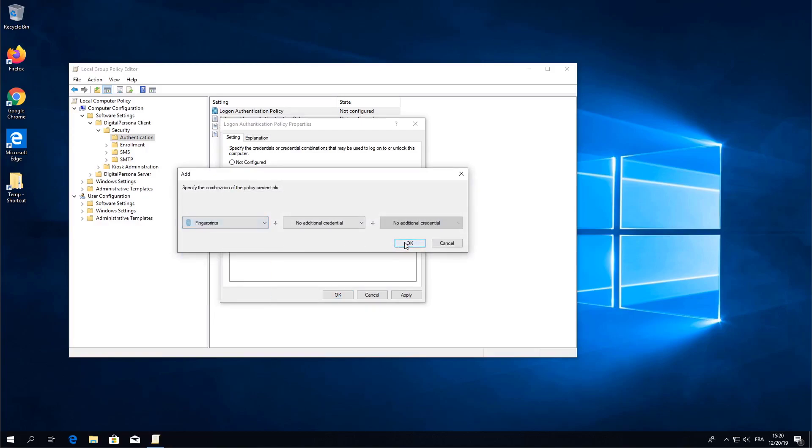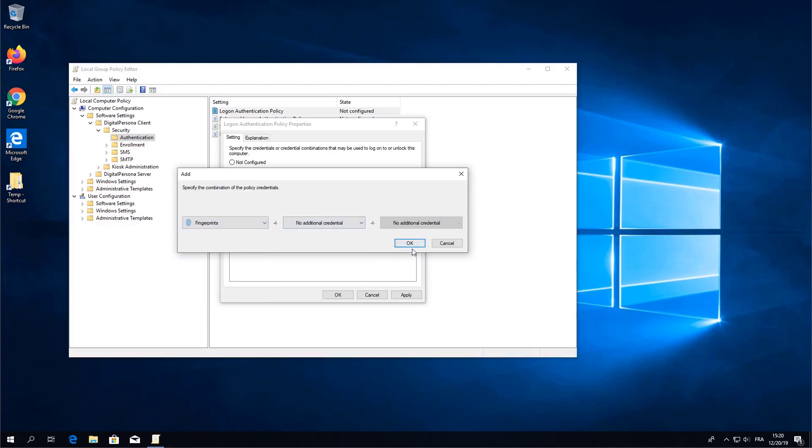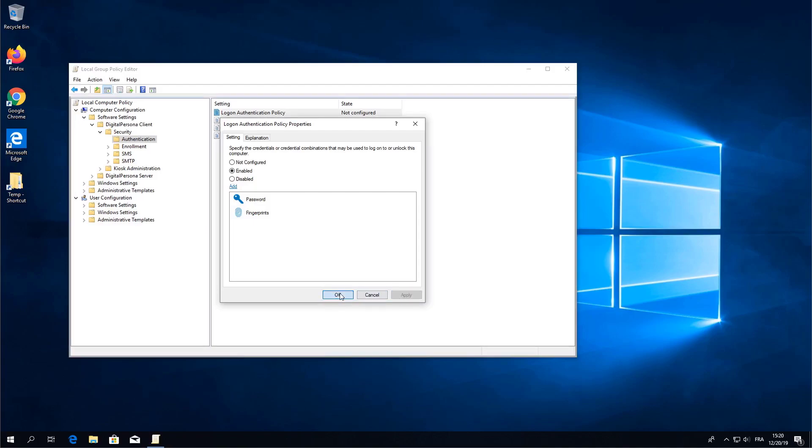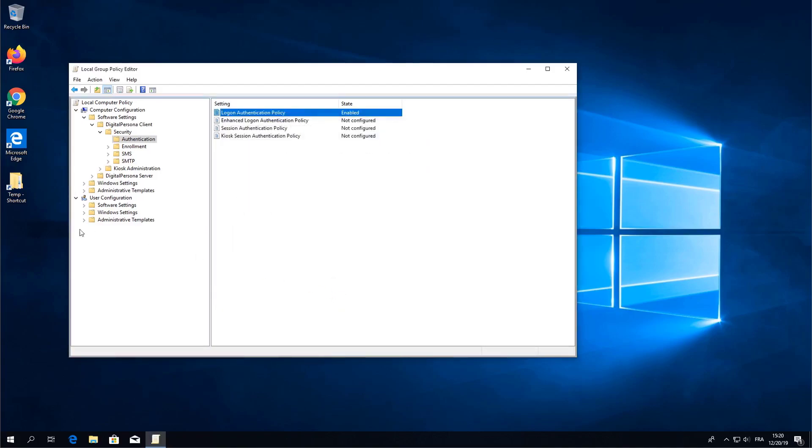You may notice that at this point we can enforce multi-factor authentication by adding a secondary or tertiary credential. But for now let's keep things very simple and just enforce single factors. When you finish go ahead and apply and save your policy.